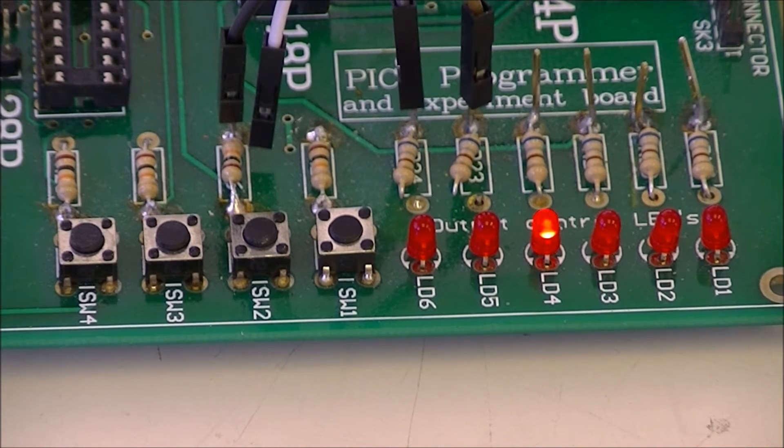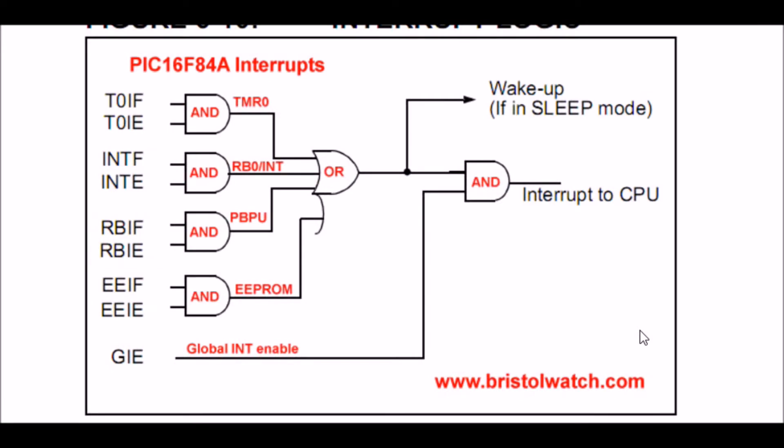In another video I illustrated how to use Timer0 to generate the delays. That involves essentially loading a value into the timer, setting the preset, and then checking the overflow flag to see if the timer had overflowed and thus go on from there.